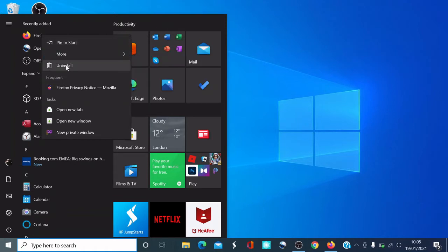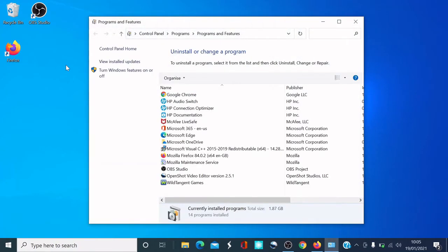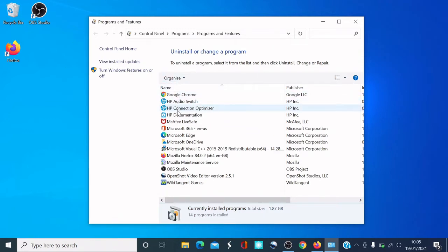On the third option down in this menu it says Uninstall. If you click Uninstall, it brings up the Uninstall or Change a Program window. What you need to do is locate Firefox in the list.